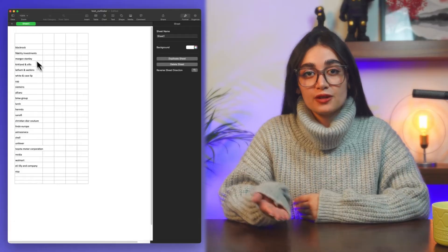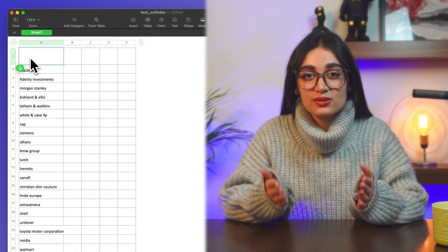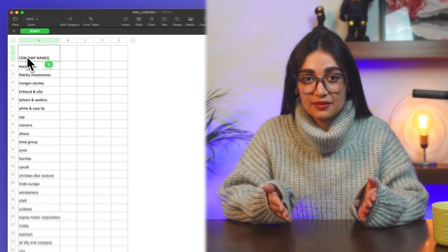The first step for enriching your data is ensuring your list is compatible with the CU Finder dashboard. To make a list, use Excel or CSV format. Put your column name in the first line and add up to 10 thousand rows under the column name.